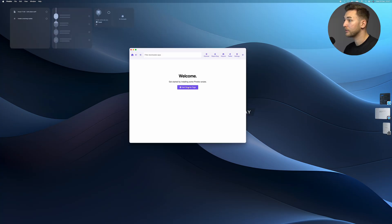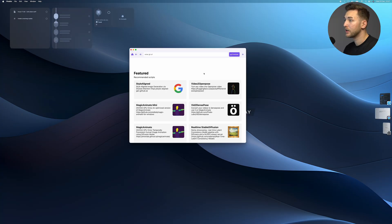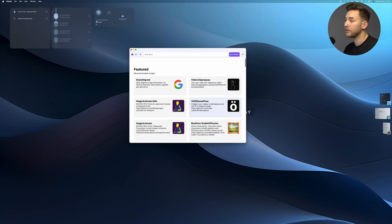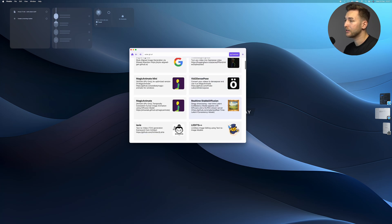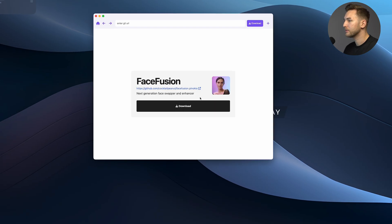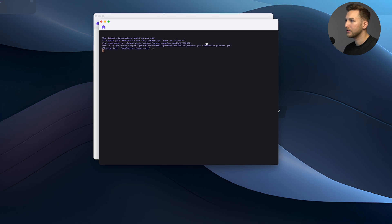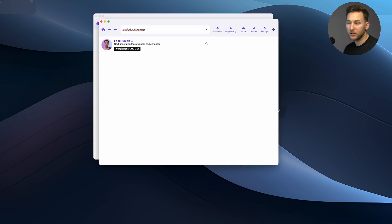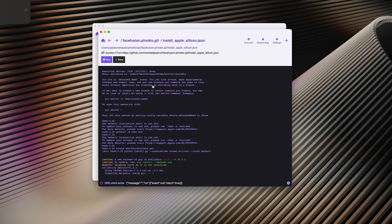Then you go to the discover page where you can see all the different AIs that you can download. You're going to look for FaceFusion, download it, and it's going to install very easily.